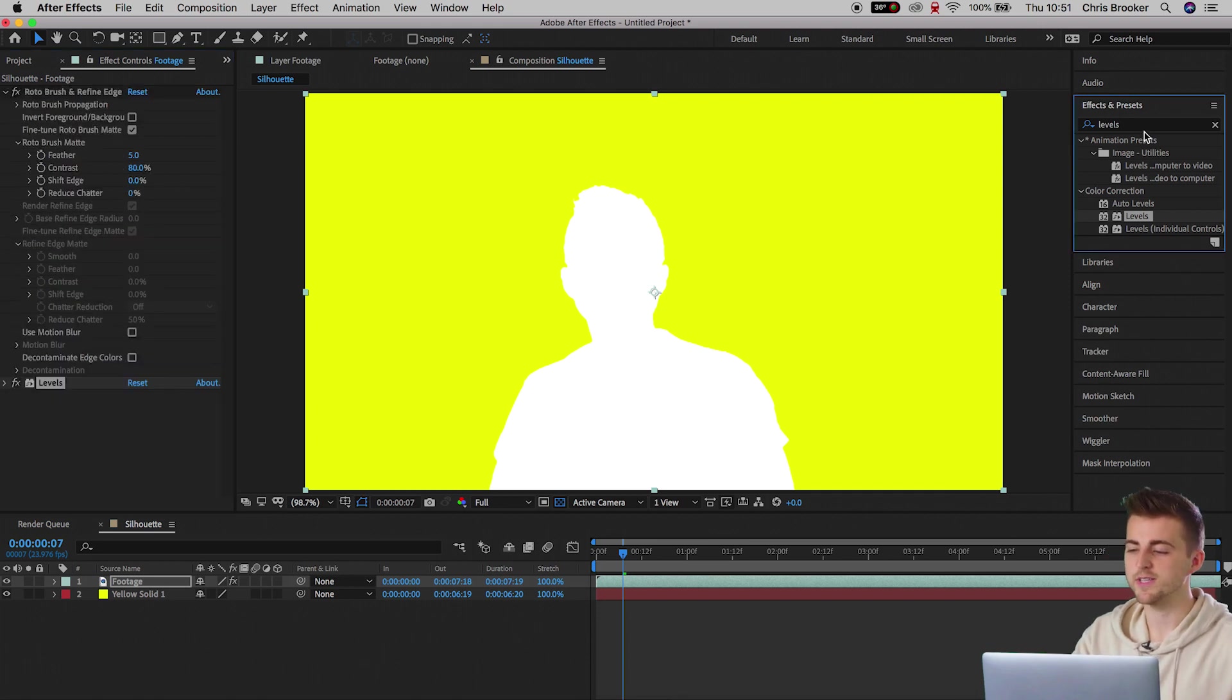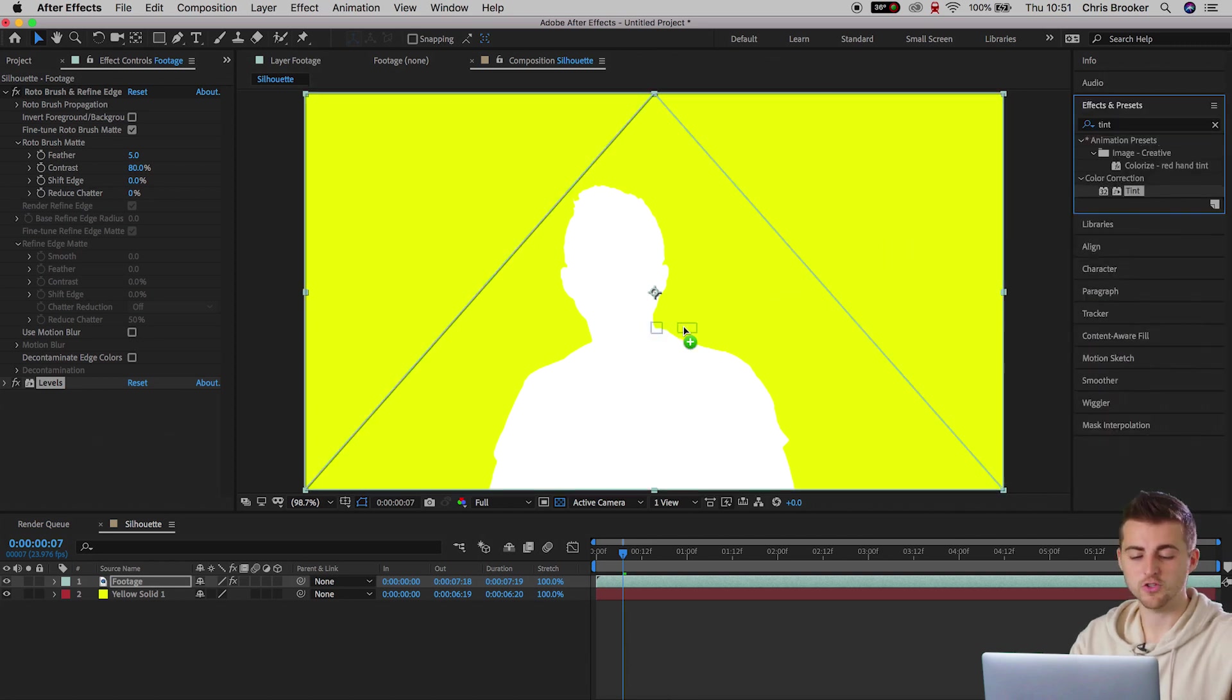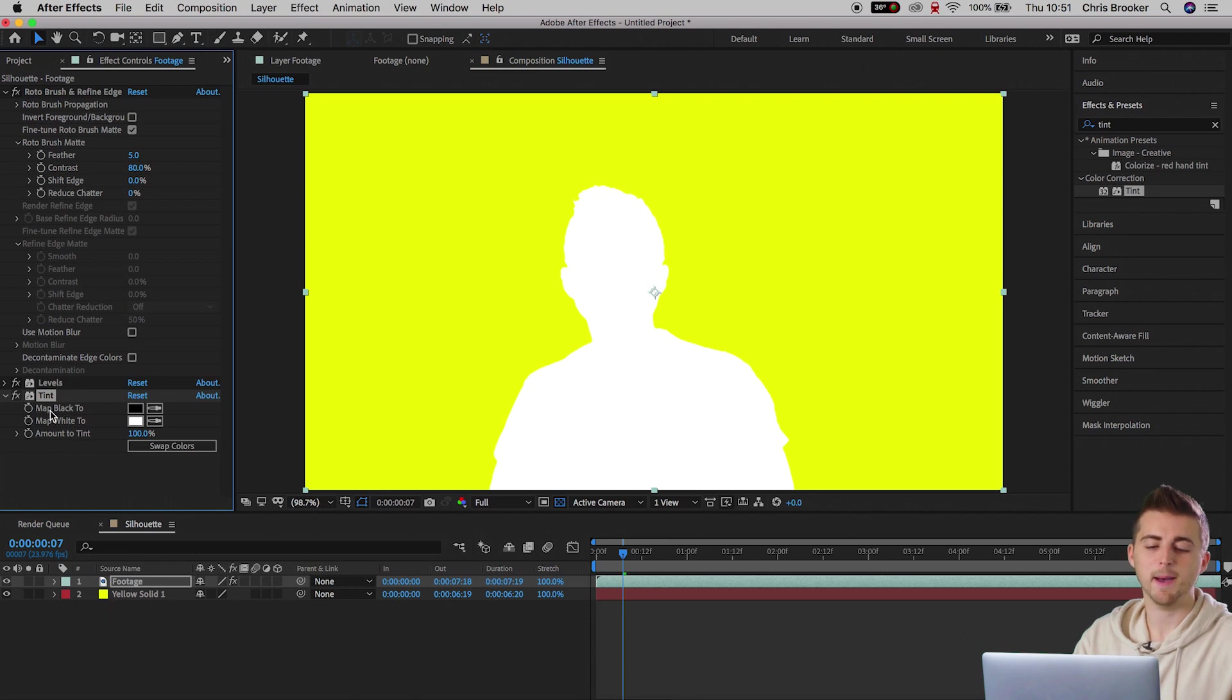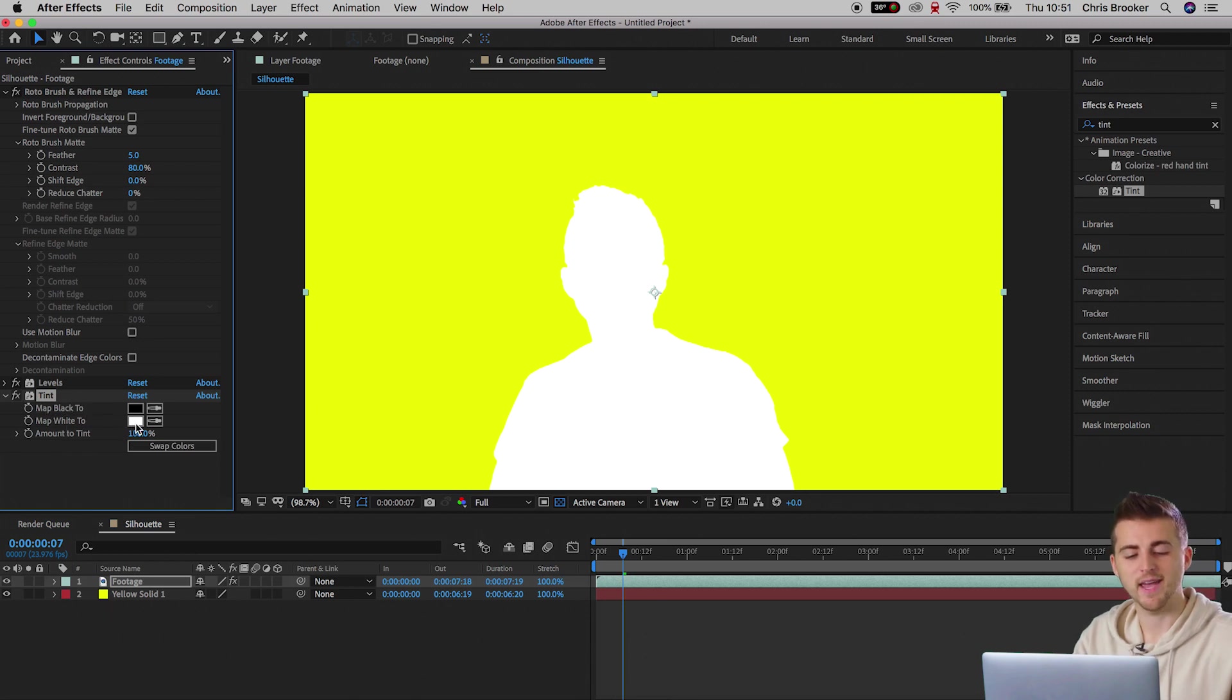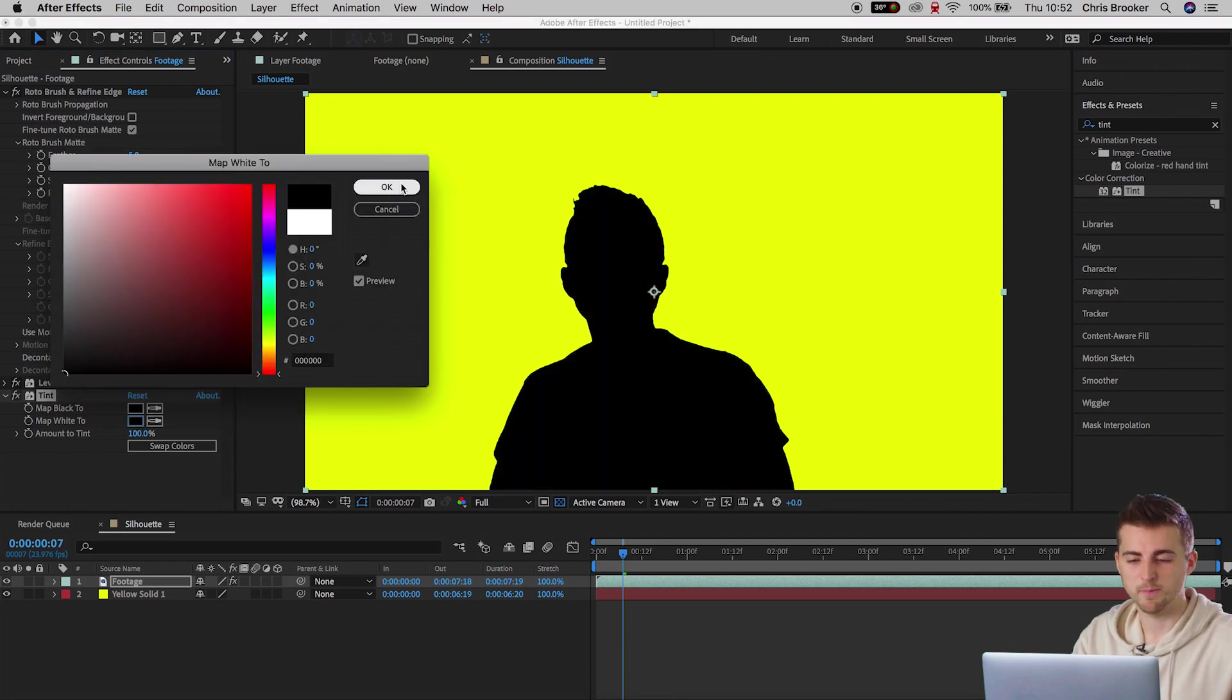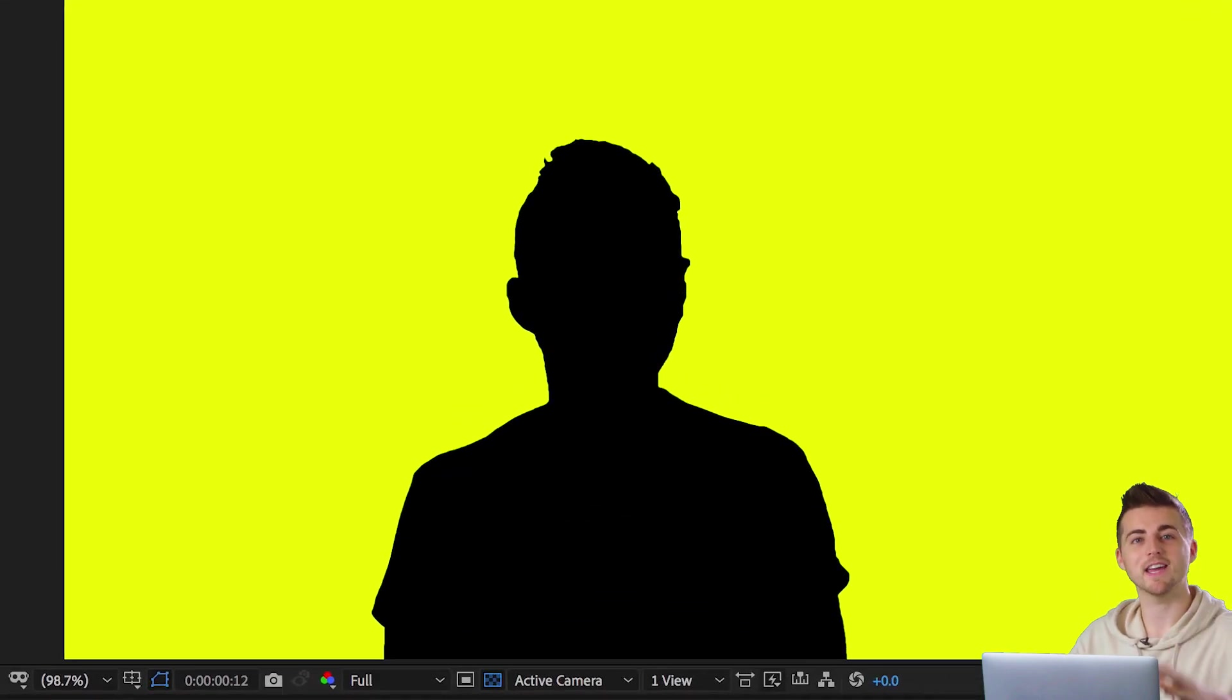We'll go into Effects and Presets, search for Tint, and drag Tint onto that layer. In Tint we have Map Black To and Map White To. You want to go ahead and select Map White To and change this to black. And there you go, that is how you do the iPod-inspired silhouette effect right inside of Adobe After Effects.